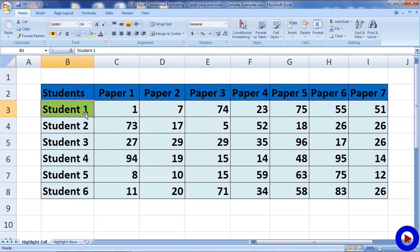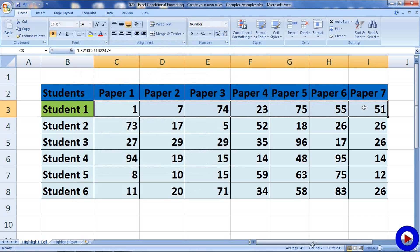As we can see, the name of the student is shown in green because their average score is greater than 40 — which is 41. Once we have one conditional formatting ready, it is very easy to copy the same formatting for other rows to display other students in green if they also have an average score greater than 40.